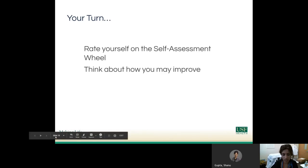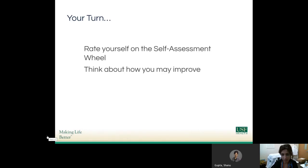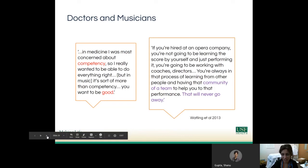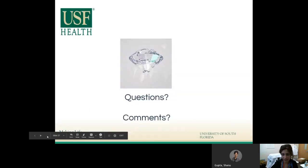Please feel free to email me with any questions or concerns, and I wish you the best of luck. Just some sentiments of encouragement from that same paper of the doctor musicians and the musicians. One said: 'In medicine, I was most concerned about competency, so I really wanted to be able to do everything right. But in music, it's more than competency — you want to be good.' And the musician said: 'If you're hired at an opera company, you're not going to be learning the score by yourself and just performing it. You're going to be working with coaches and directors. You're always in that process of learning from other people and having that community of a team to help you to that performance. That will never go away.' So know that you will always be working as part of a team, and part of your work in that team is to be able to reflect on your own performance. Good luck.